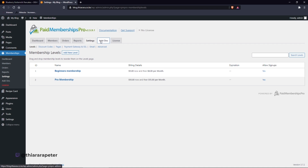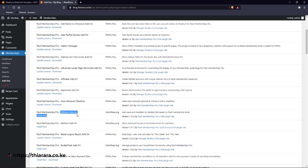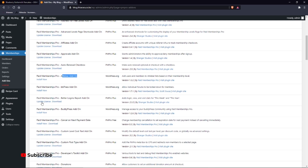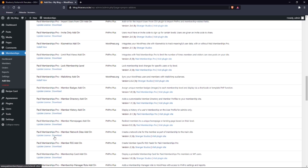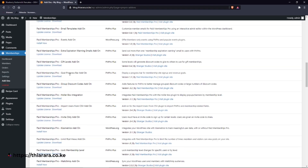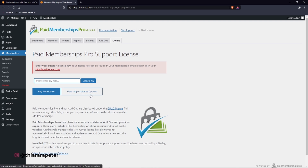We've gone through all the settings. Now here we have Add-ons — you can add more features. Some require you to be on a Pro plan or paid version, and some are free. For example, if you have AWeber you can install that add-on. If you're using BuddyPress, you can install that integration as well. You can also install 'Cancel Next Time Payment Date' so customers can cancel. You can purchase the plugin and enter your license key here, or request support.